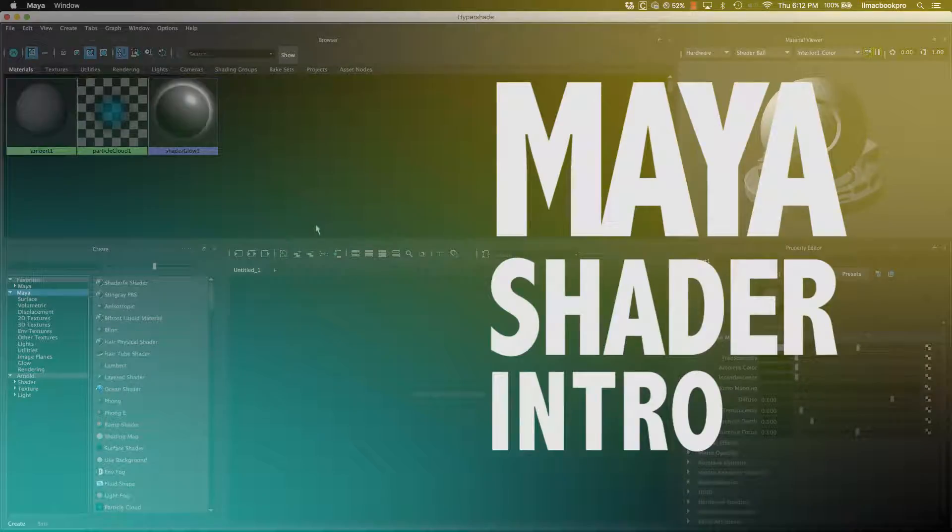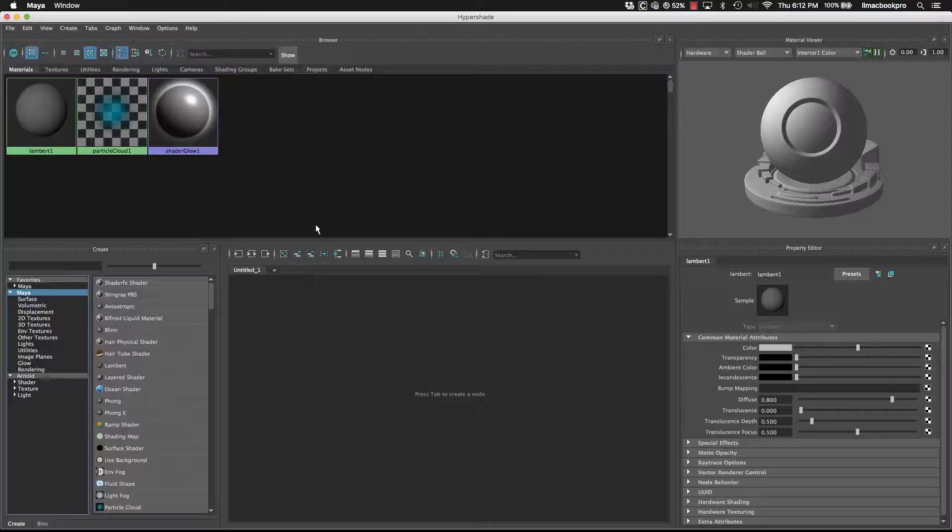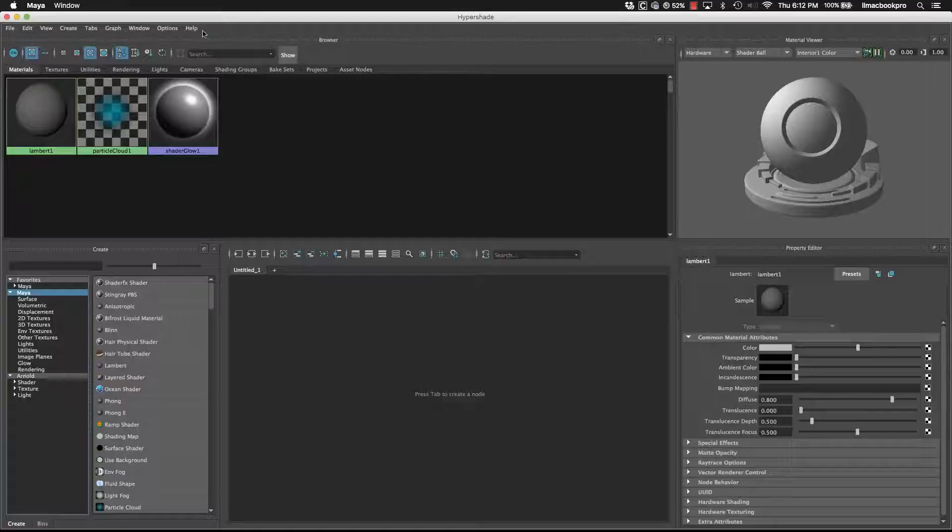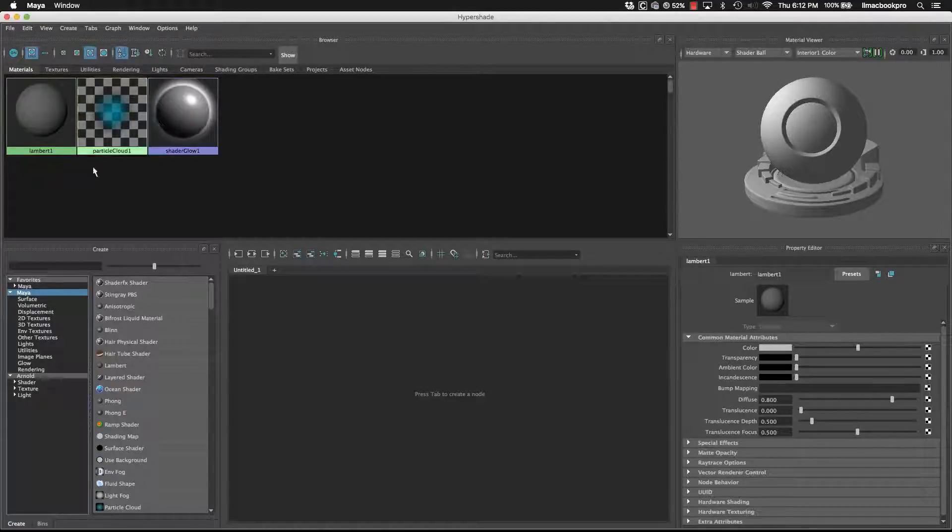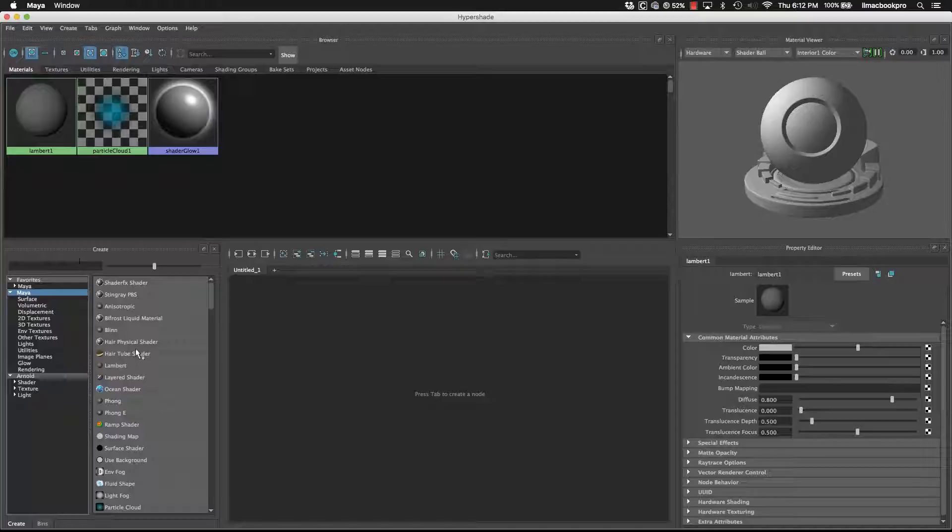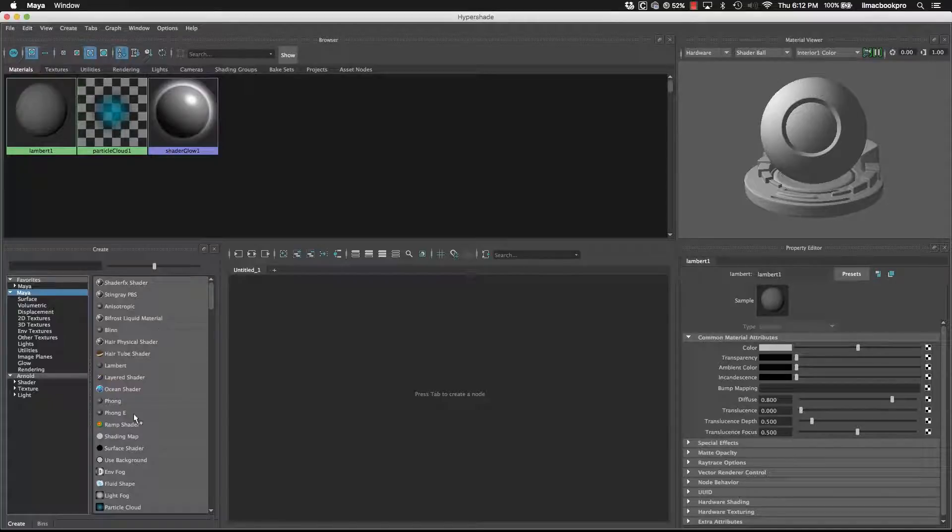In this tutorial we're going to be looking at how to create shader networks. So we're going to start by creating some different shader networks and having a look at some of the different render nodes that we can plug into.